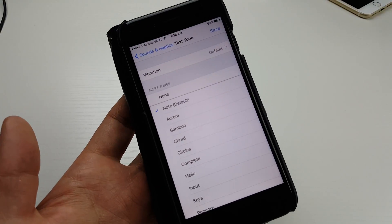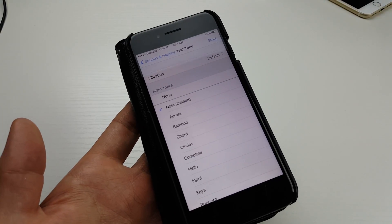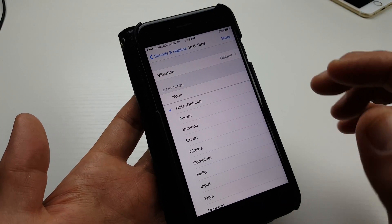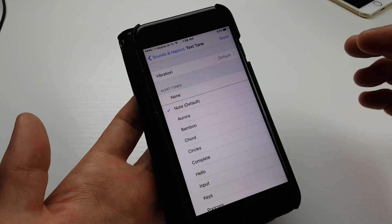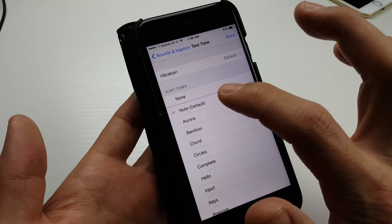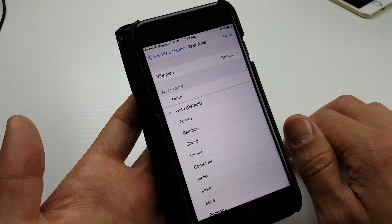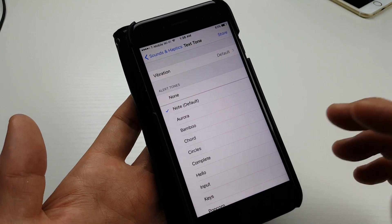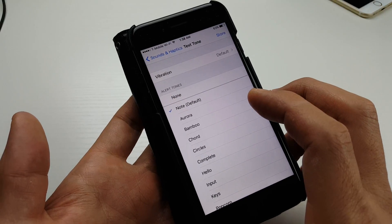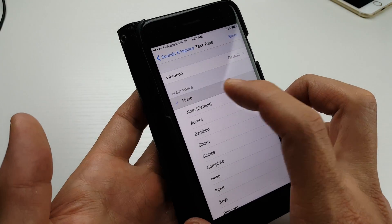So you have an iPhone 7 and you want to know how to change the sound when you receive an SMS text message. The default is this. Now, first of all, if you're not hearing any sounds...